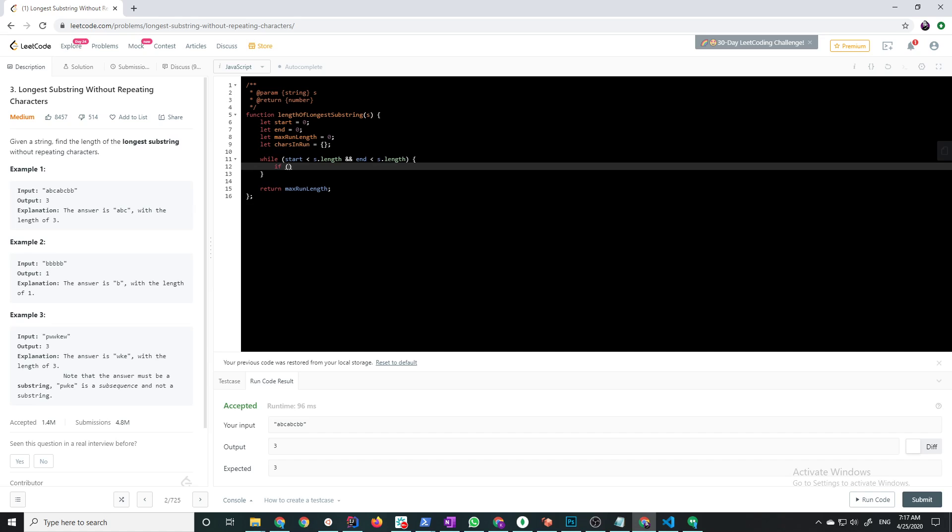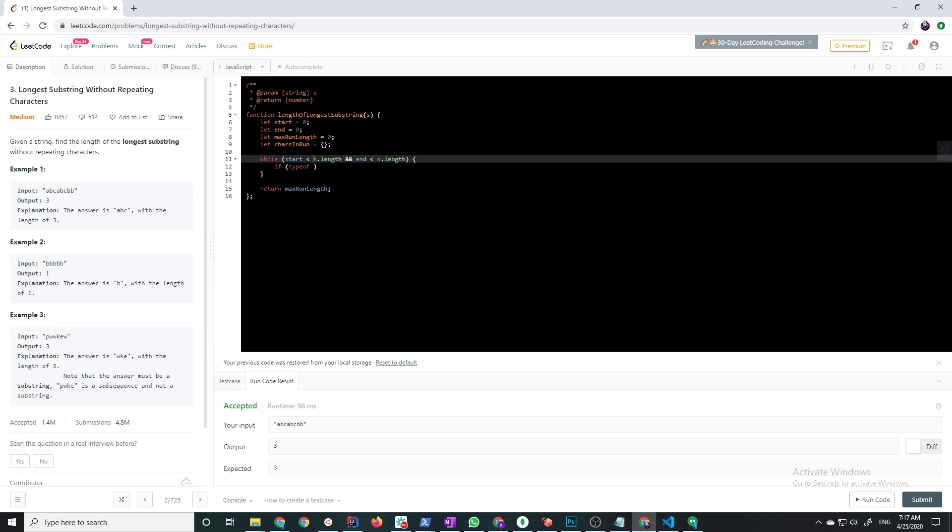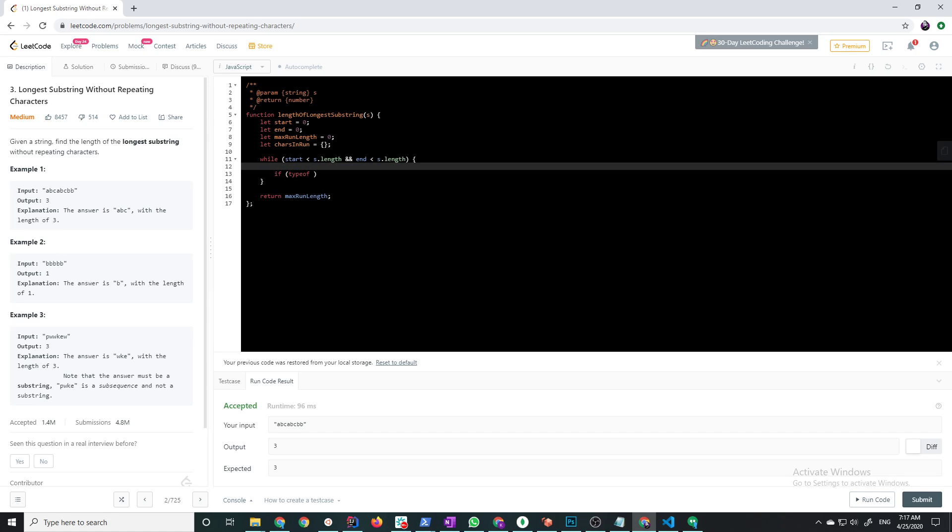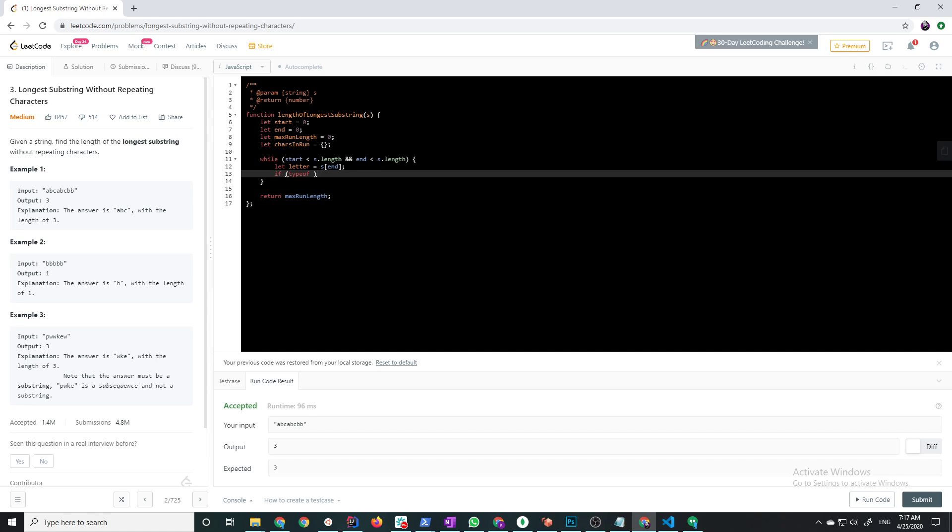Here again I have my if statement. Let me get the letter first: letter equals s at end. This is how I like to check for the existence in a hash map in JavaScript: if typeof chars in run letter is undefined.